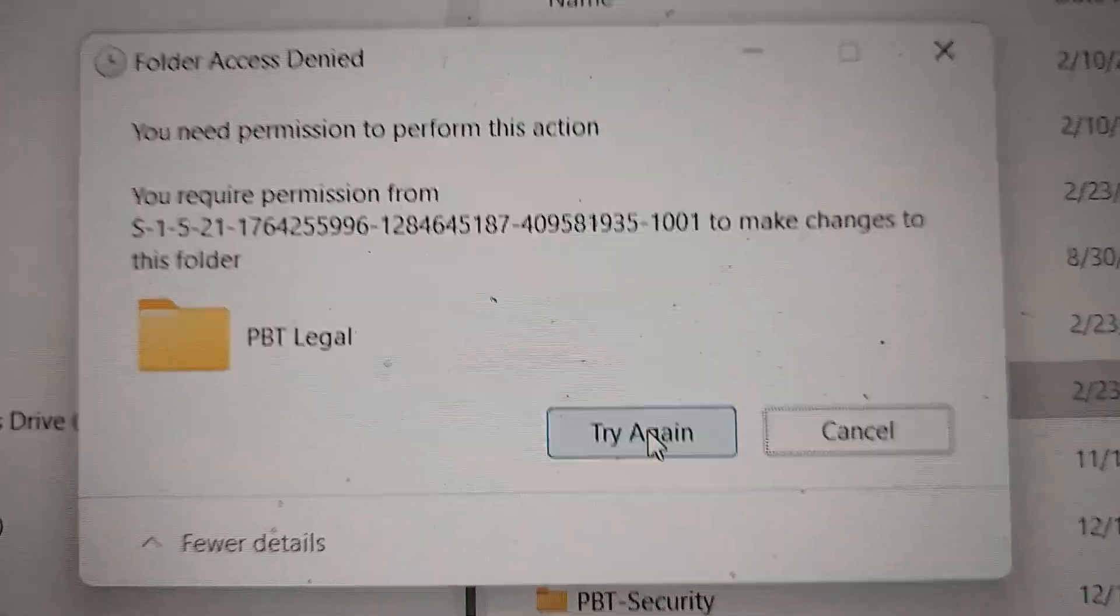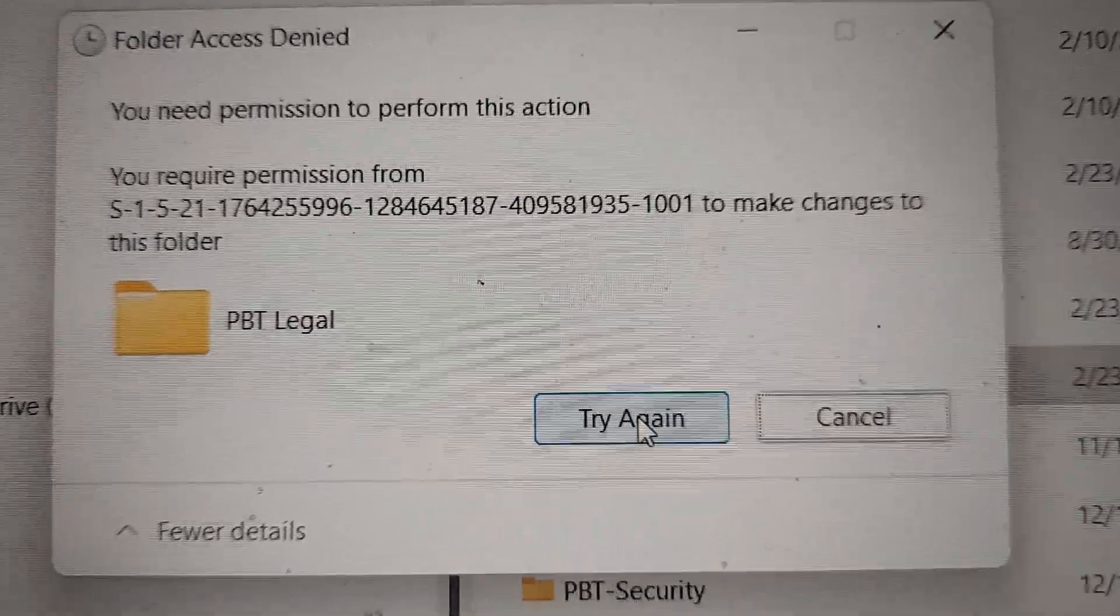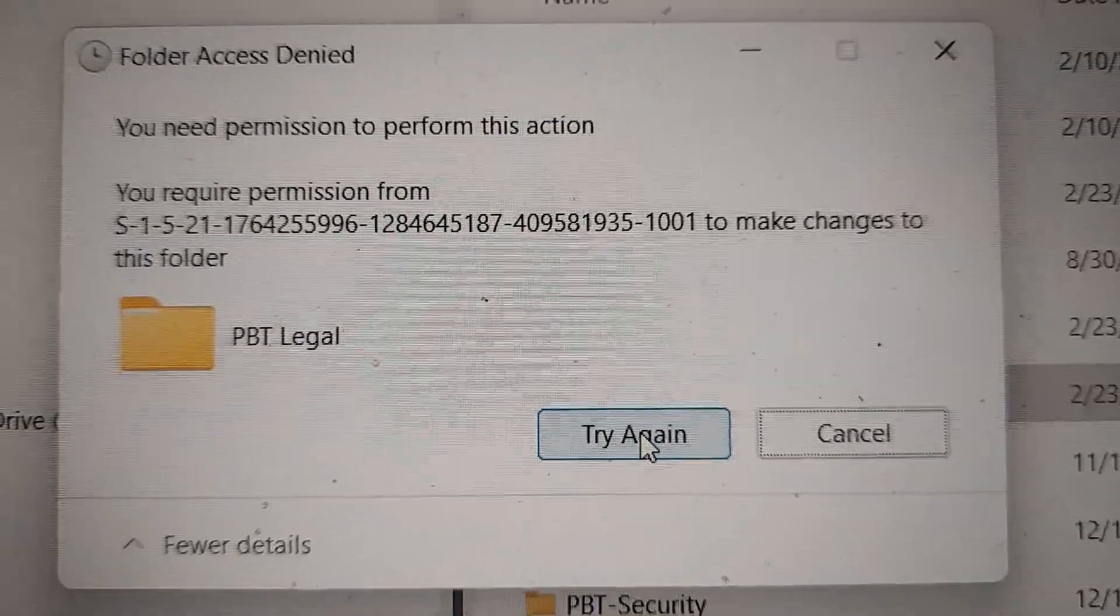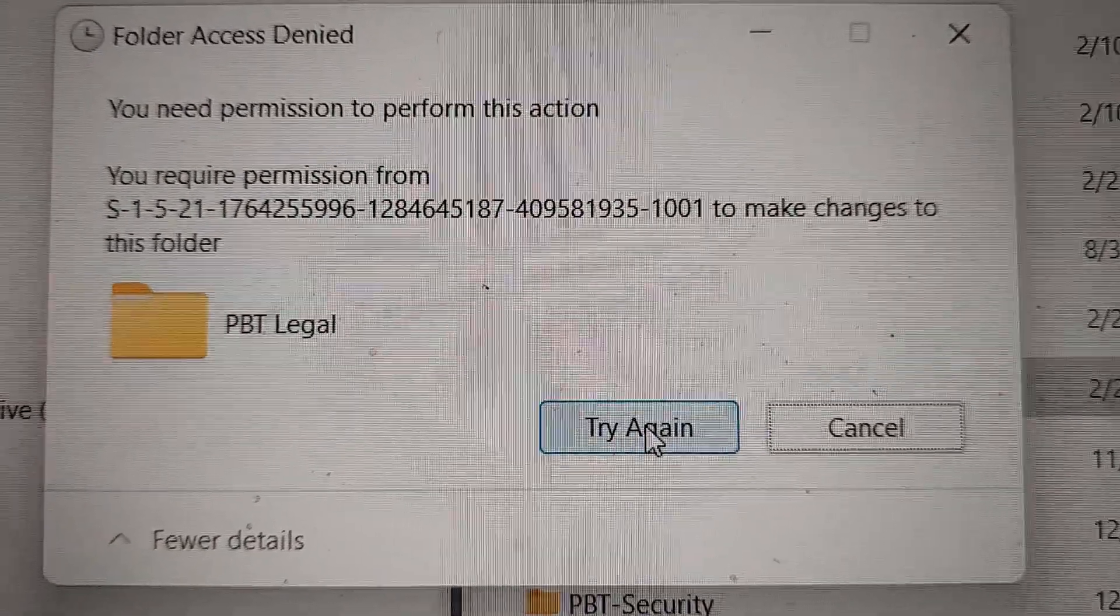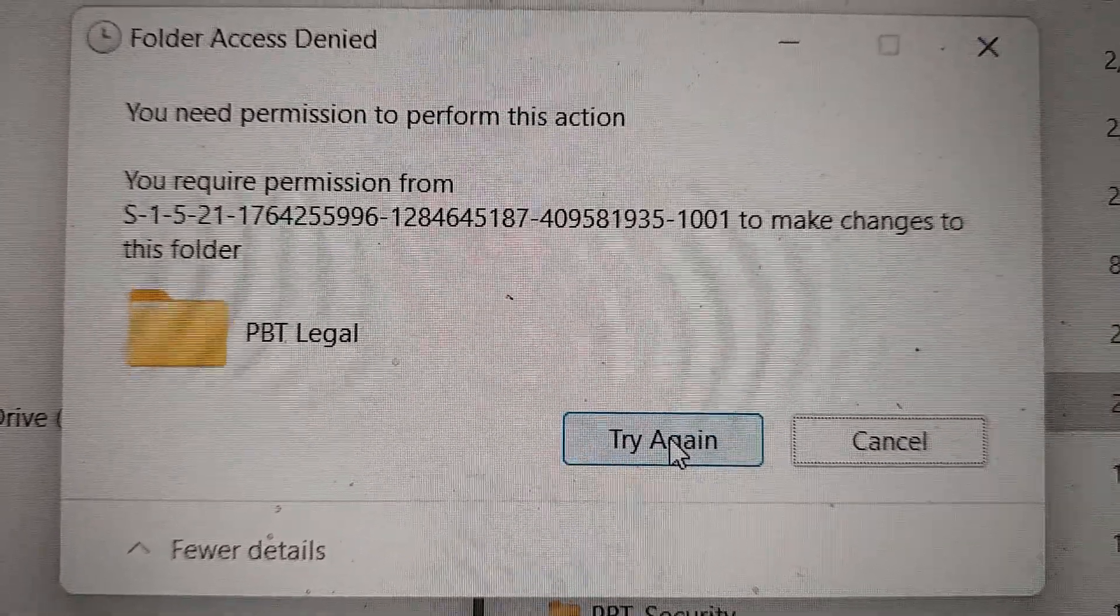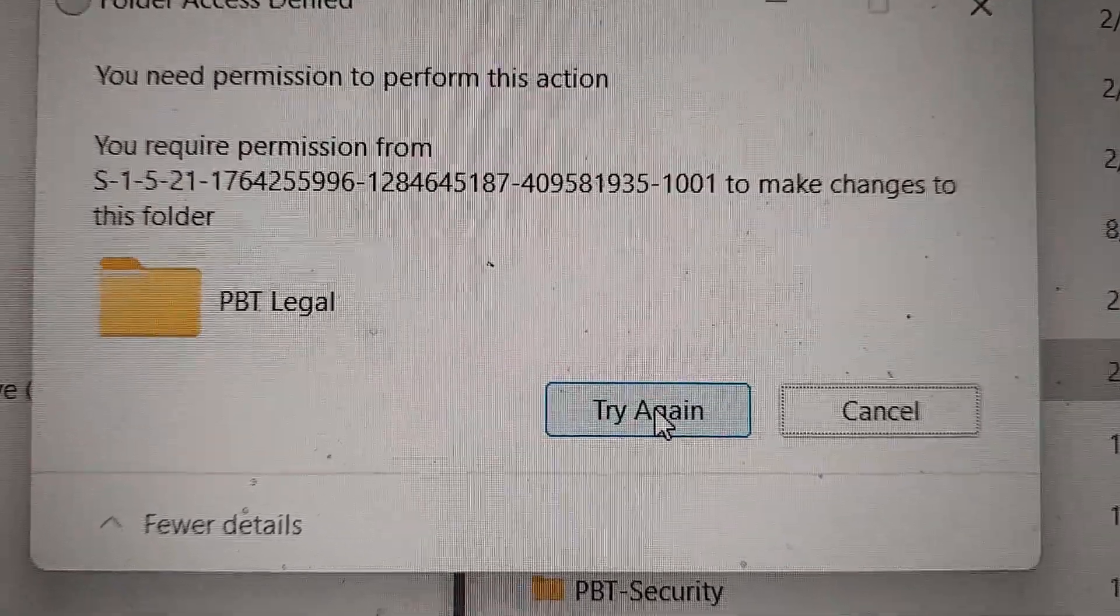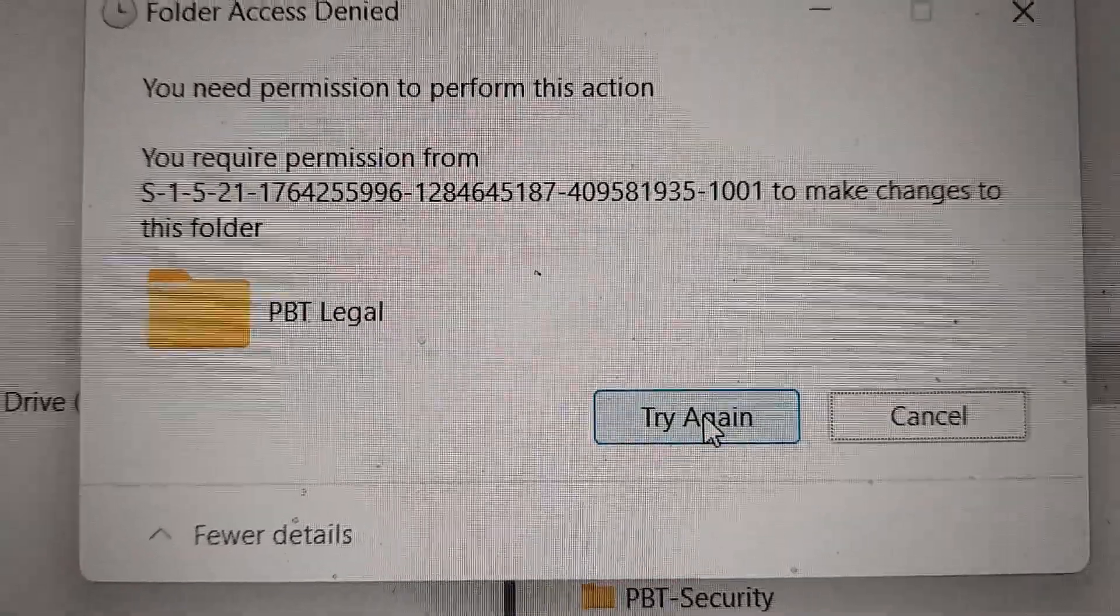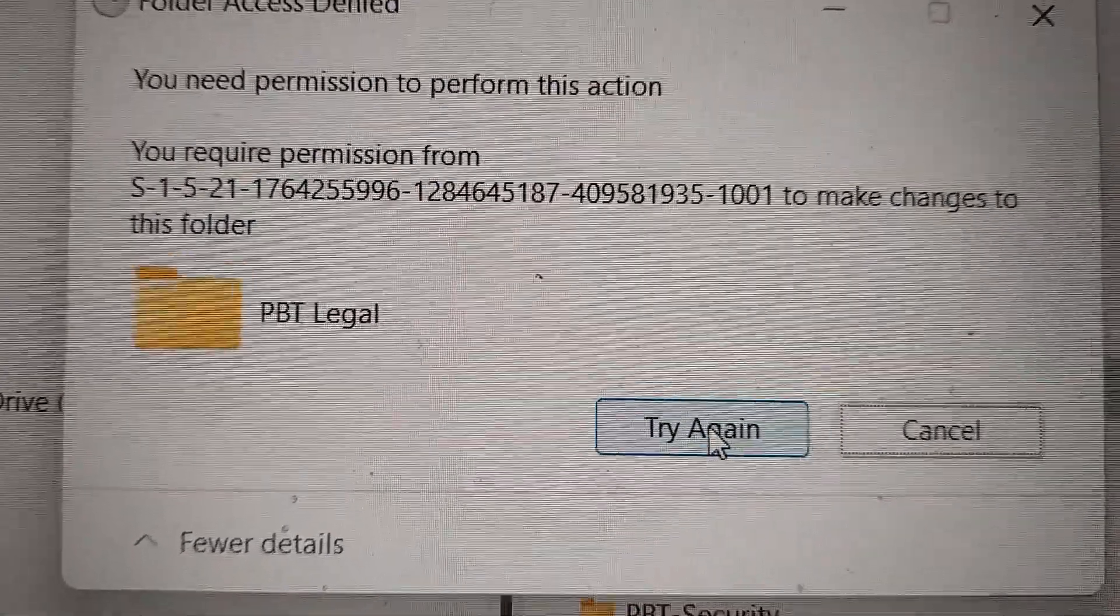So I'm trying to delete everything, wipe the drive and reformat it, and it wasn't letting me do so. So I was going to individually delete the corrupted files and then do the reformat.